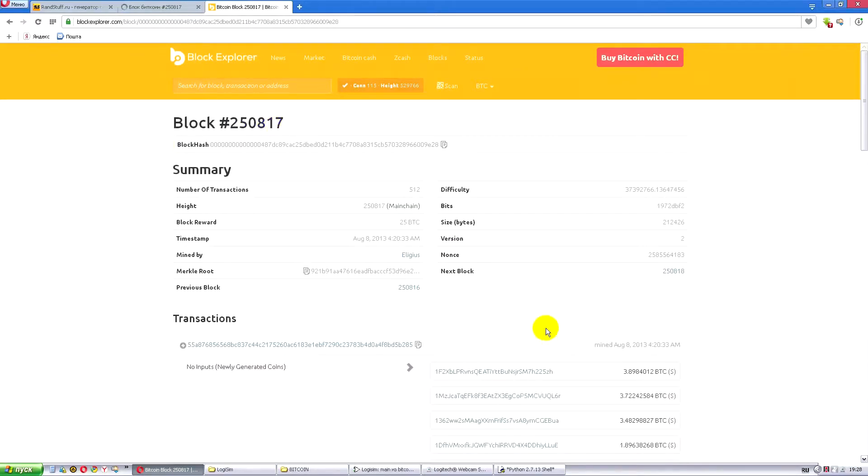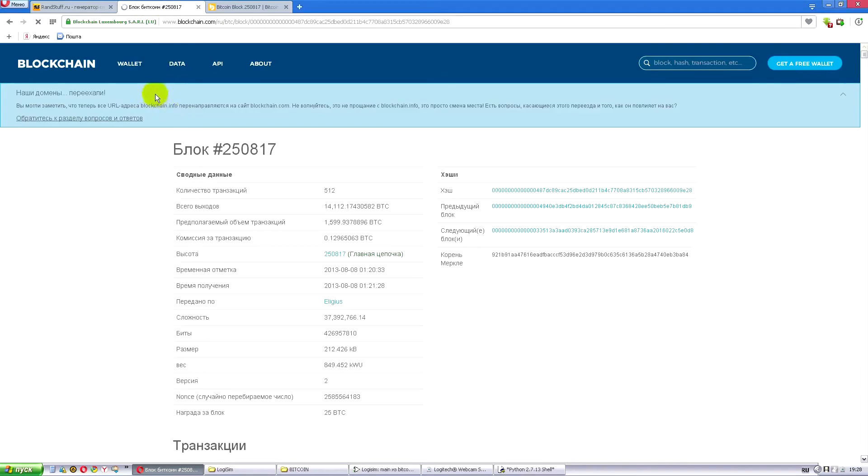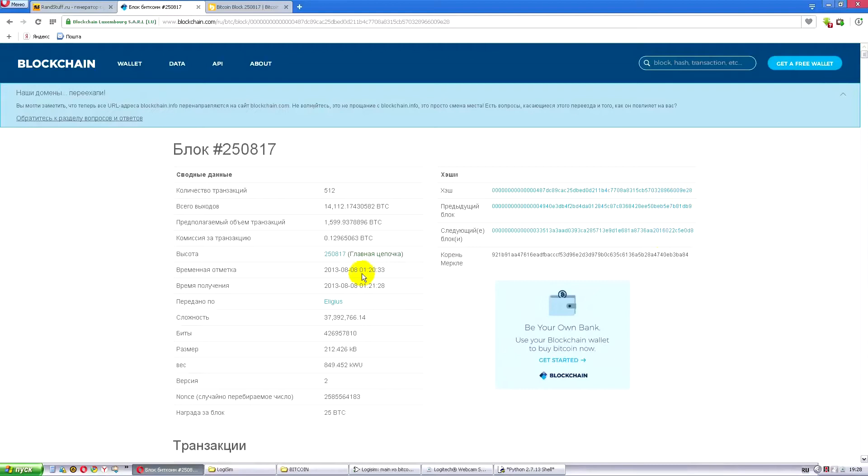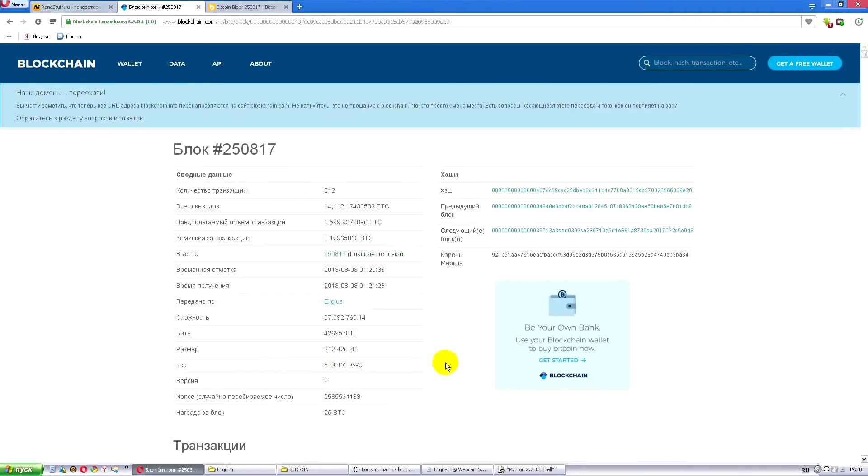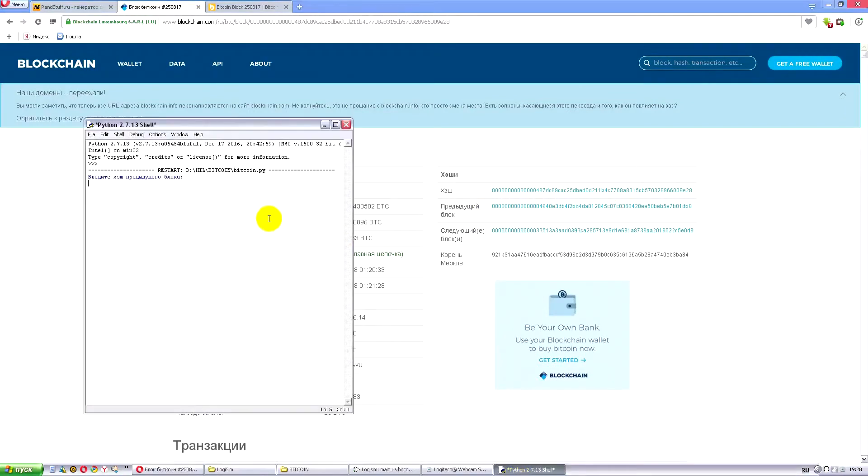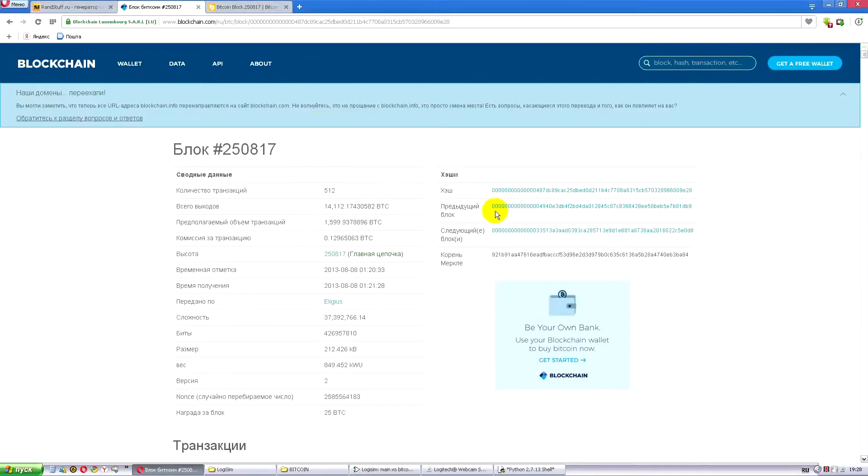Let's check hash. It ends with 9E28. Here we also have 9E28. This is exactly this block. Now, just a second, I'll have a look at the time. Here it's 1:20 and here it's 4:20. We'll need to work a bit more with the time. From this very data, we take what the program requests.